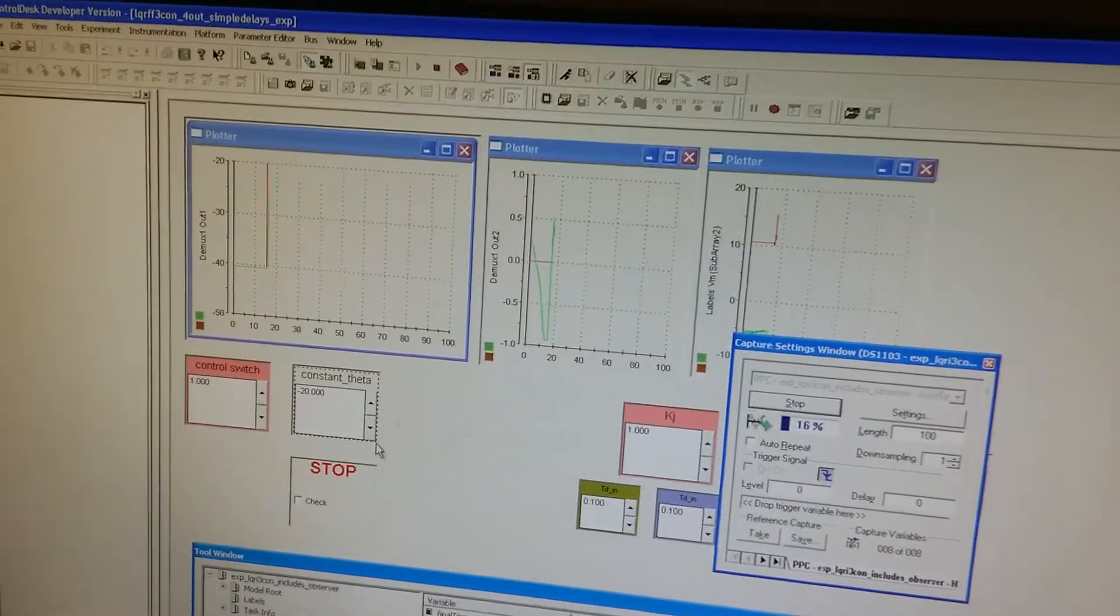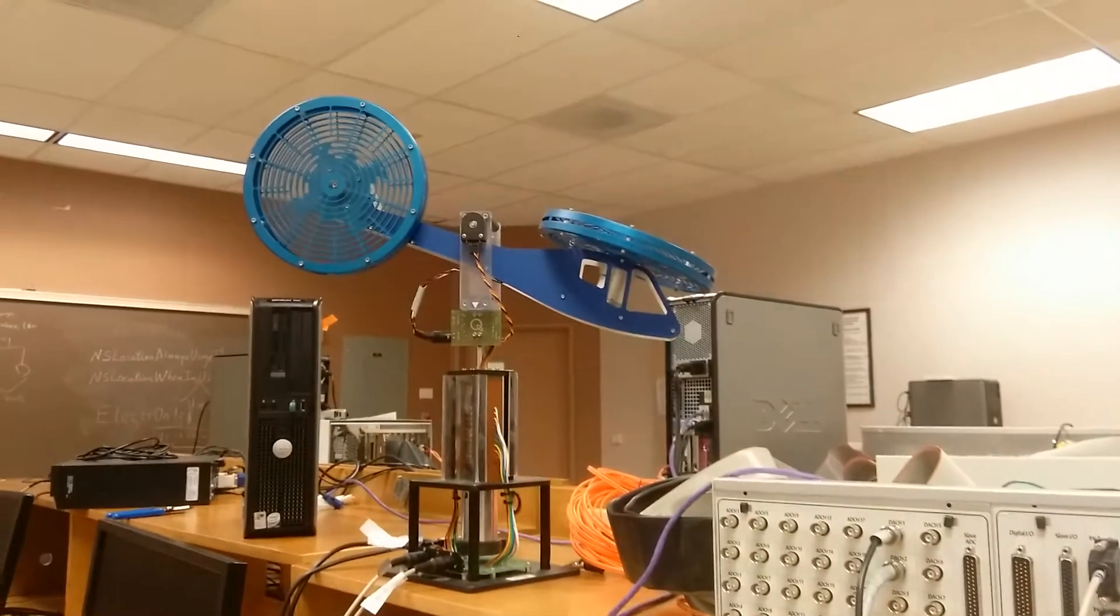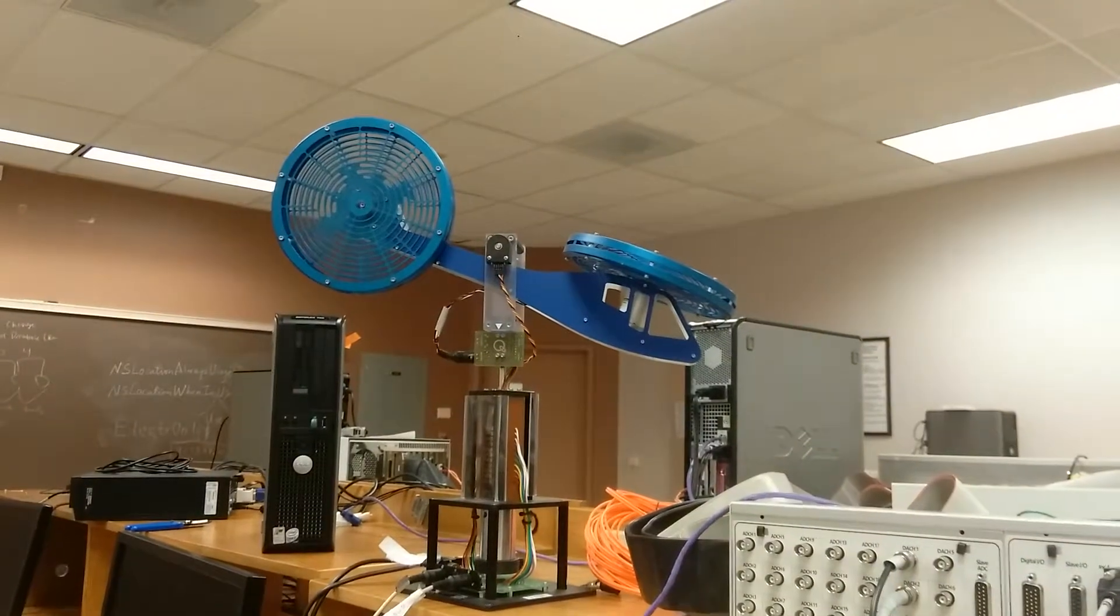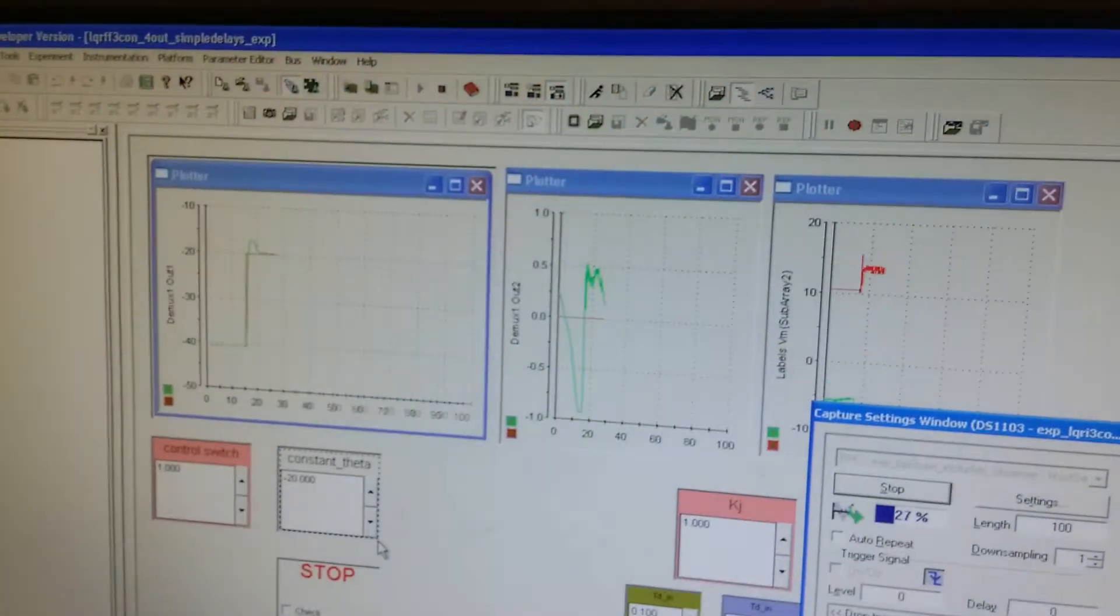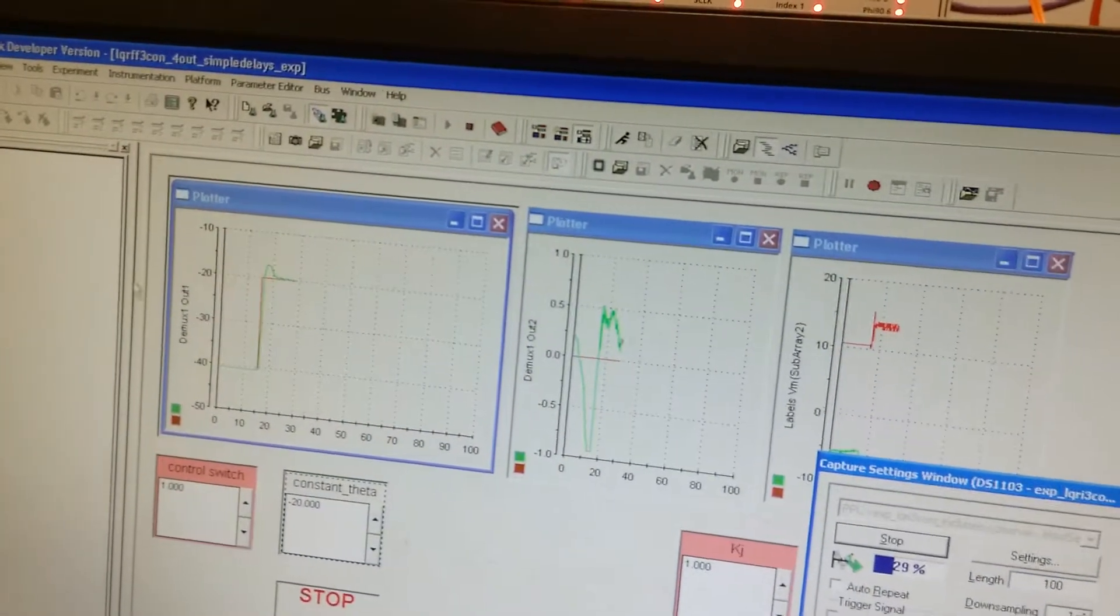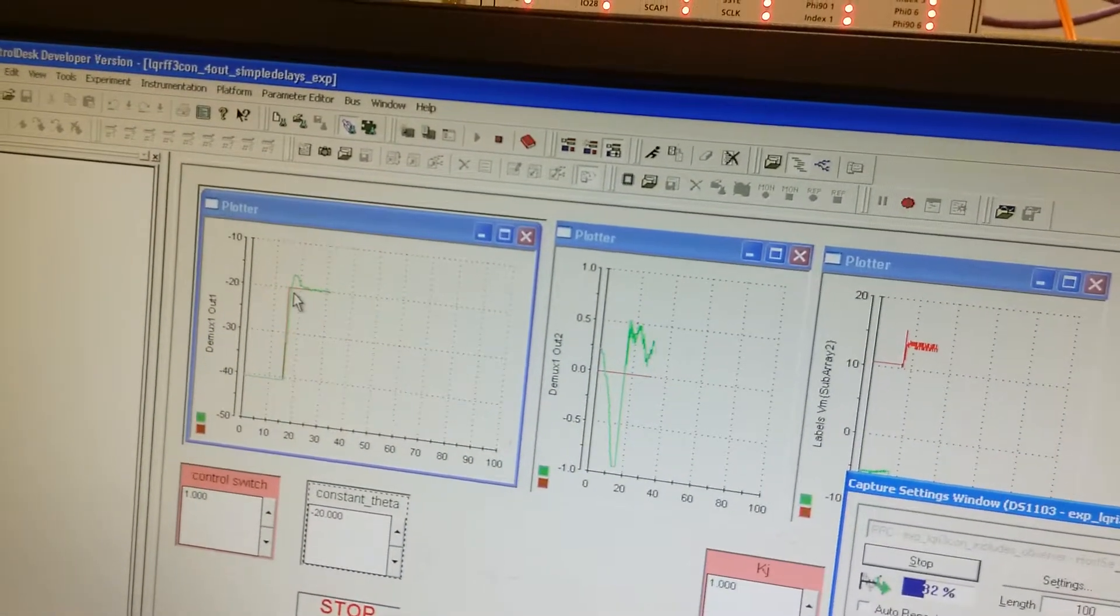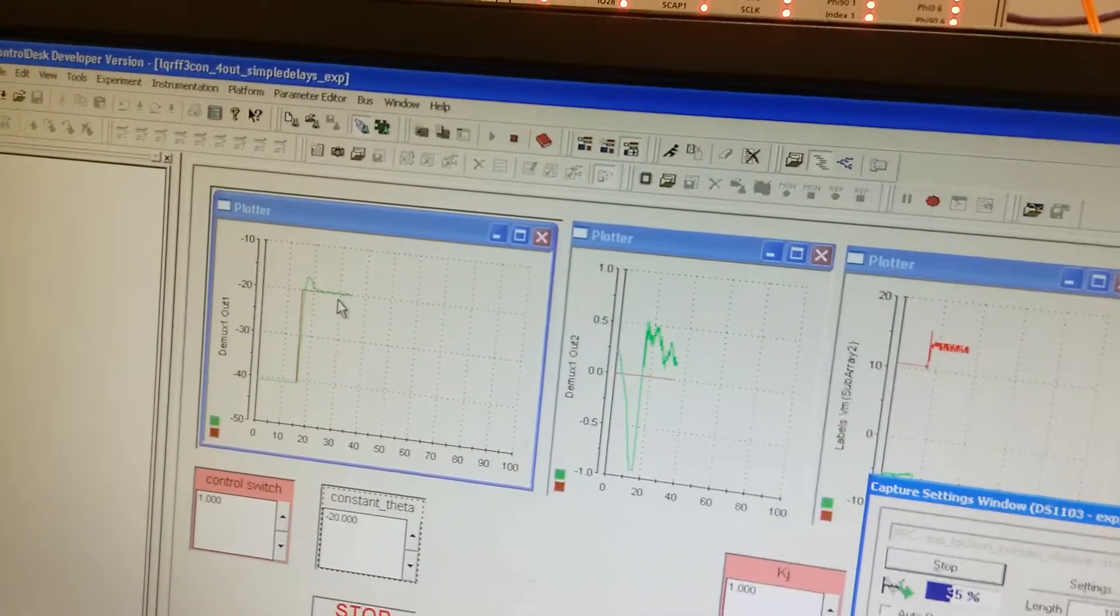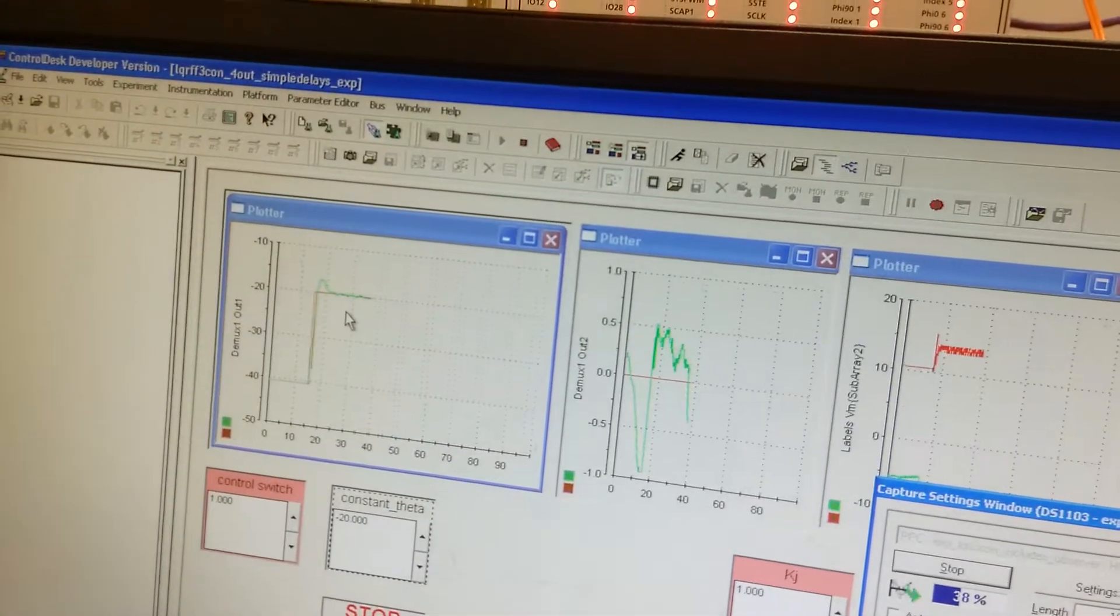Hit enter. We can see the helicopter angle changed to negative 20. The red curve shows the desired pitch angle and the green curve is the actual pitch angle.